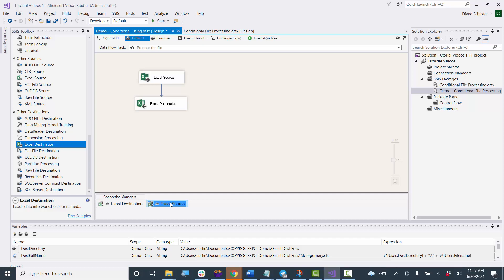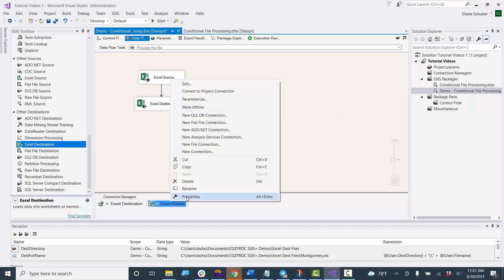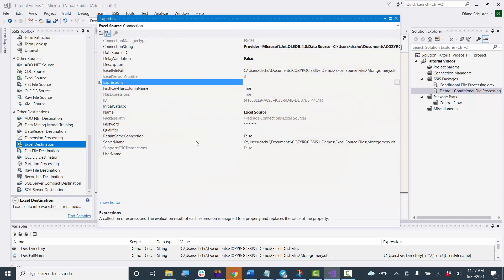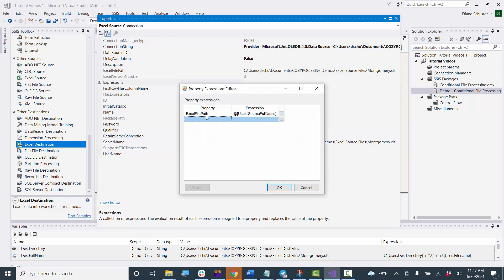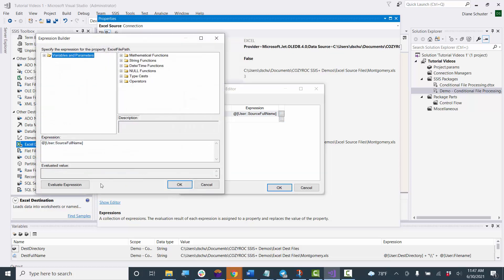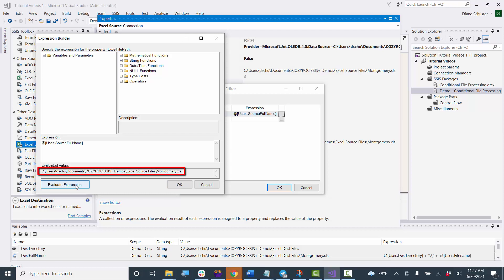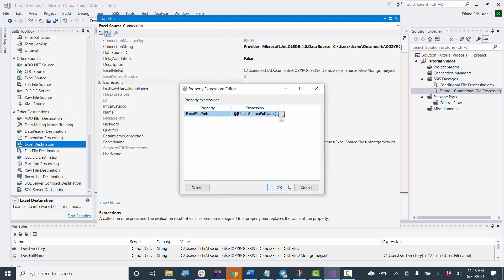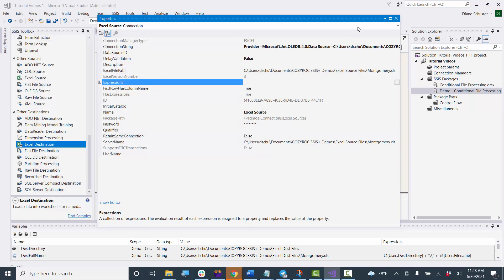Now we check the source connection manager by right-clicking and going to Properties. Here we can see the ExcelFilePath property is already configured to use the SourceFullName variable - essentially the same as the destination except pointing to the source folder. These will now get updated each time through the for each loop container.